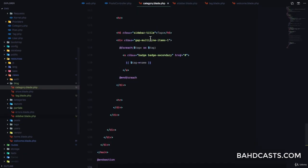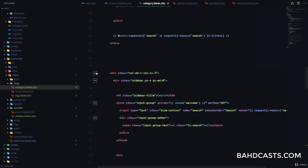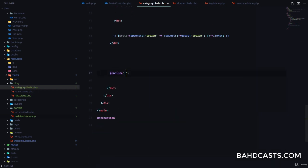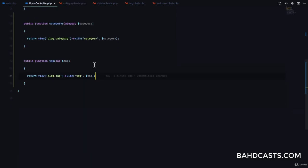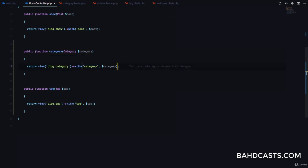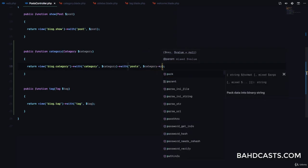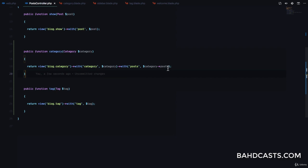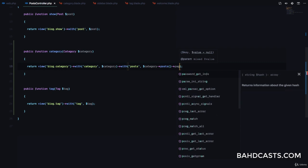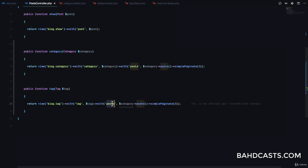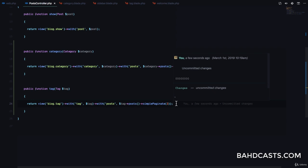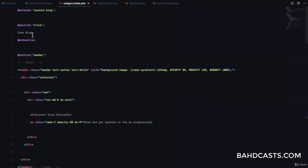In category.blade.php, replace the sidebar with @include('partials.sidebar'). Back in the PostController's category method, we also pass the posts using the category-post relationship: category->posts->simplePaginate(3). We do the same for the tag method: tag->posts->simplePaginate(3), then pass posts to the view.